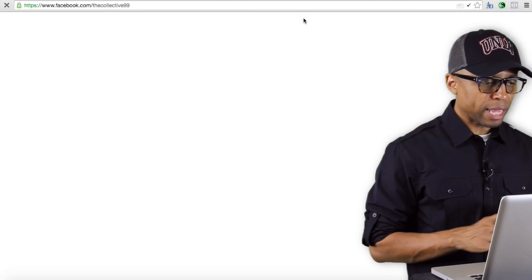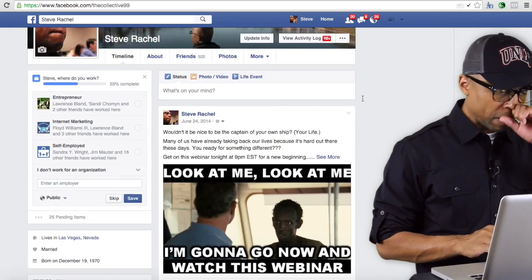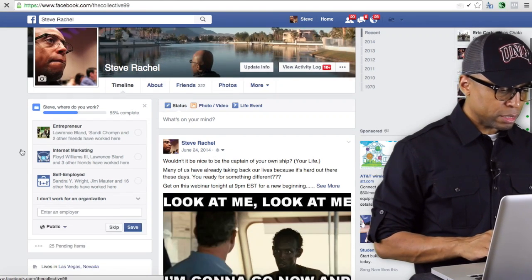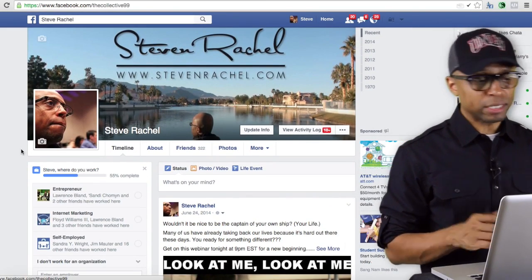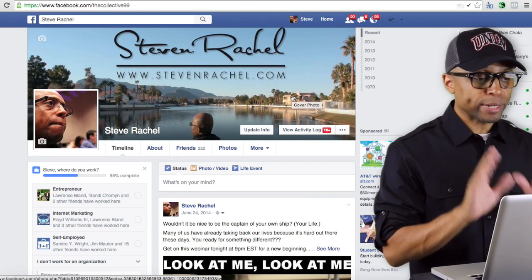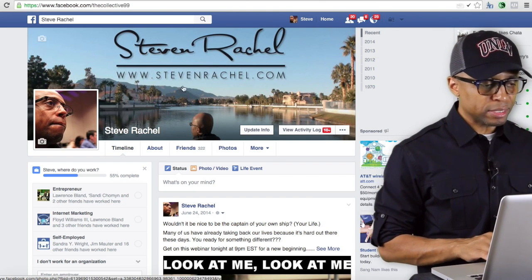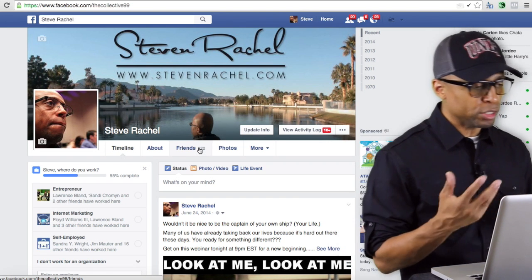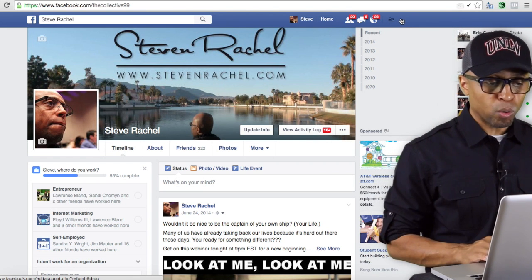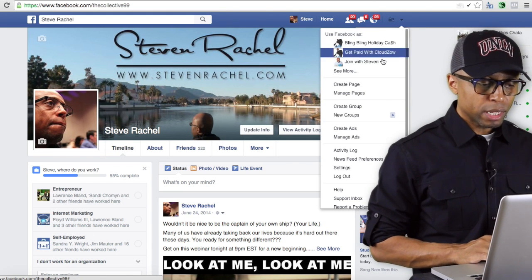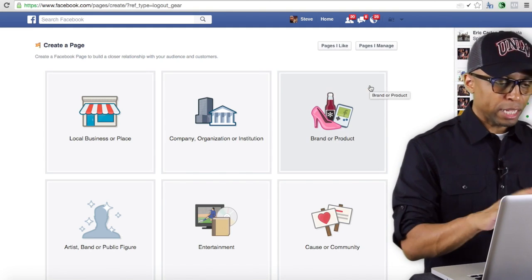It looks a little different since I haven't logged into this account in a while. This is my regular Facebook wall — a test account with only 322 friends; I don't promote it or do a lot of engagement here. To create a fan page, I come up to the top right-hand corner, click on that little drop-down arrow, and then click on where it says 'Create Page.'